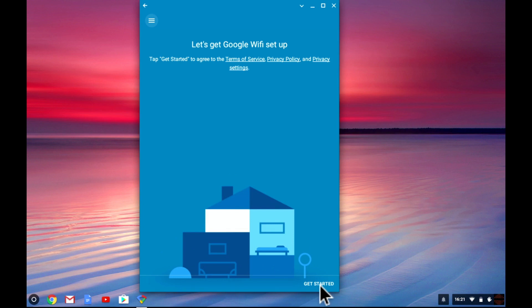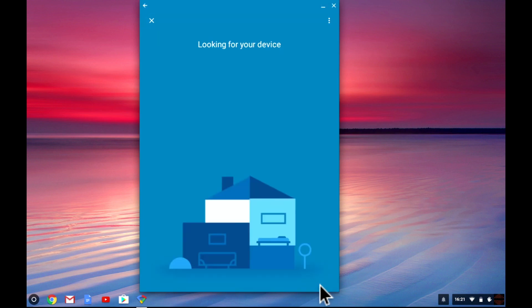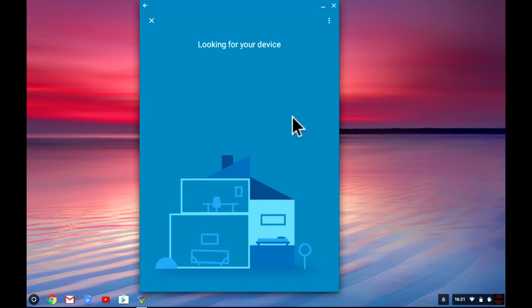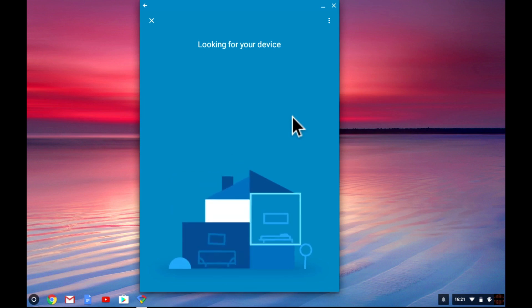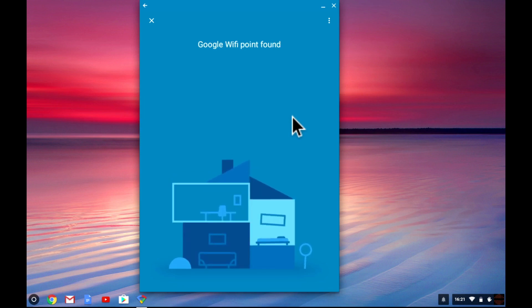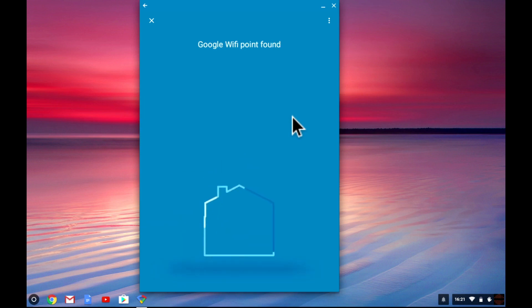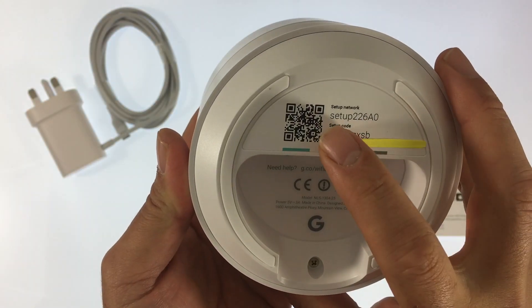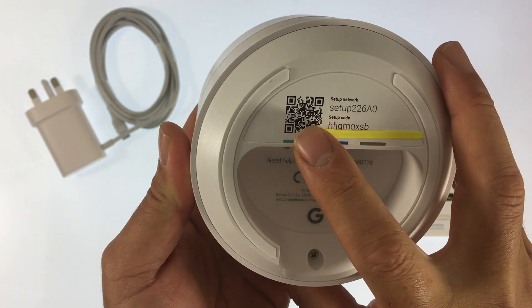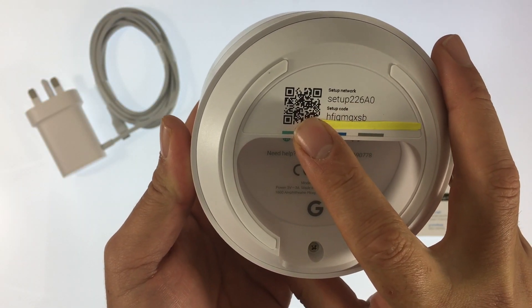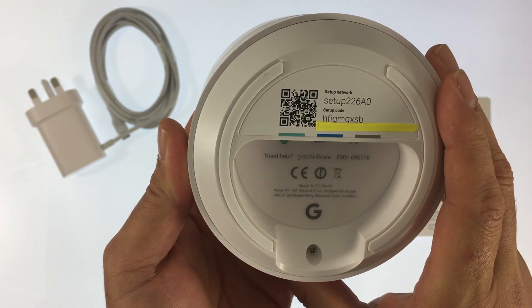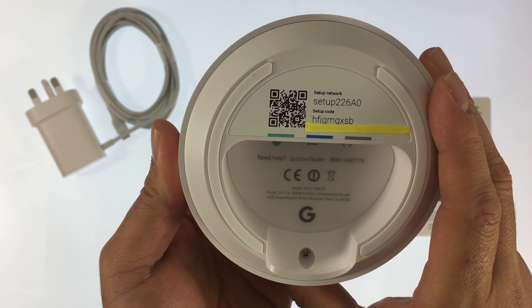Once we have selected get started the app will look for the Google Wi-Fi node and notify us once it's been found. We will now need to establish a secure connection to the node using either the QR code or setup code both of which are printed on the underside of the node.